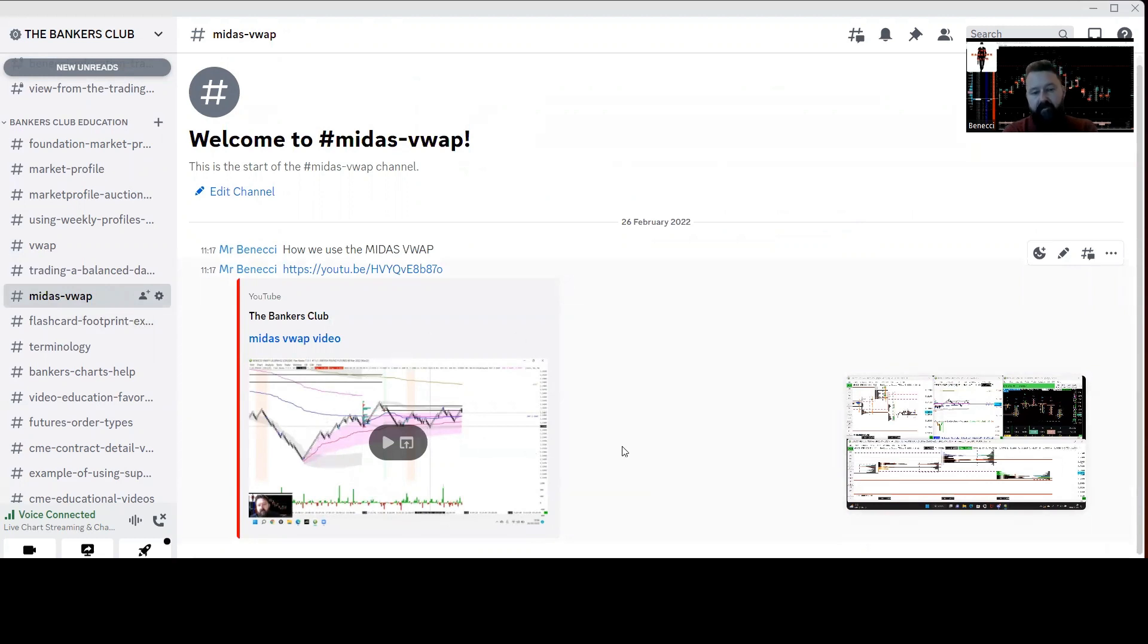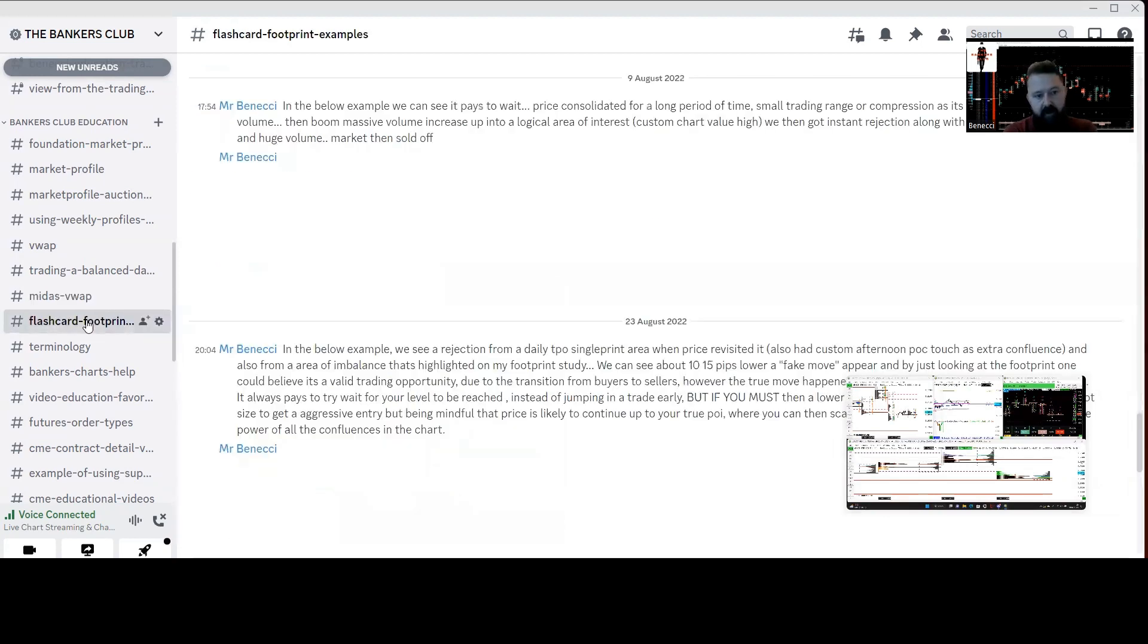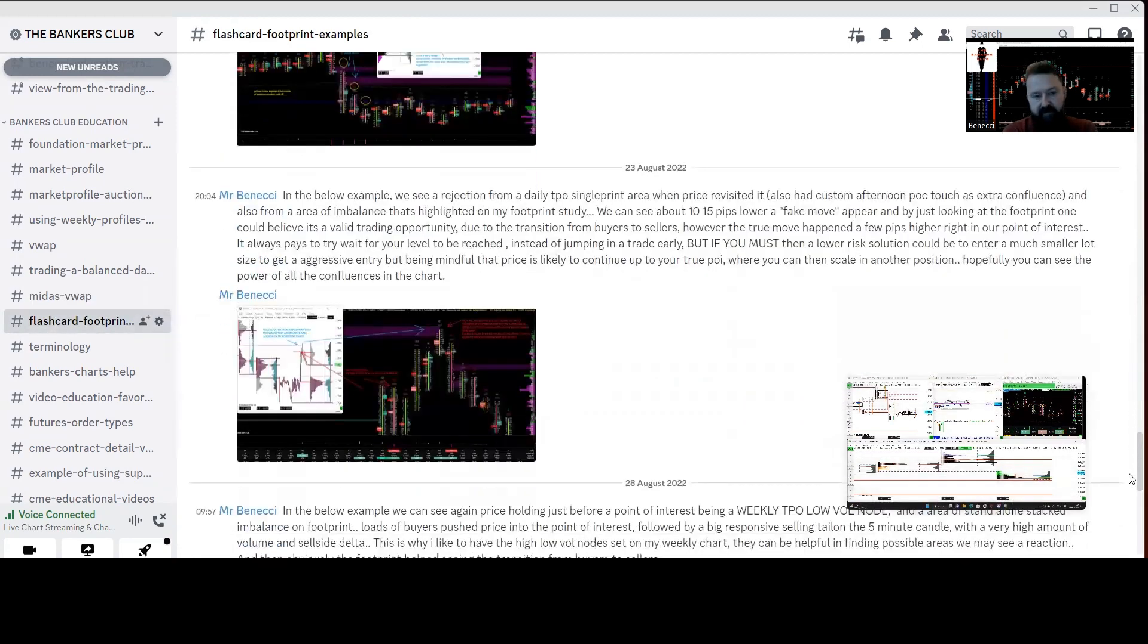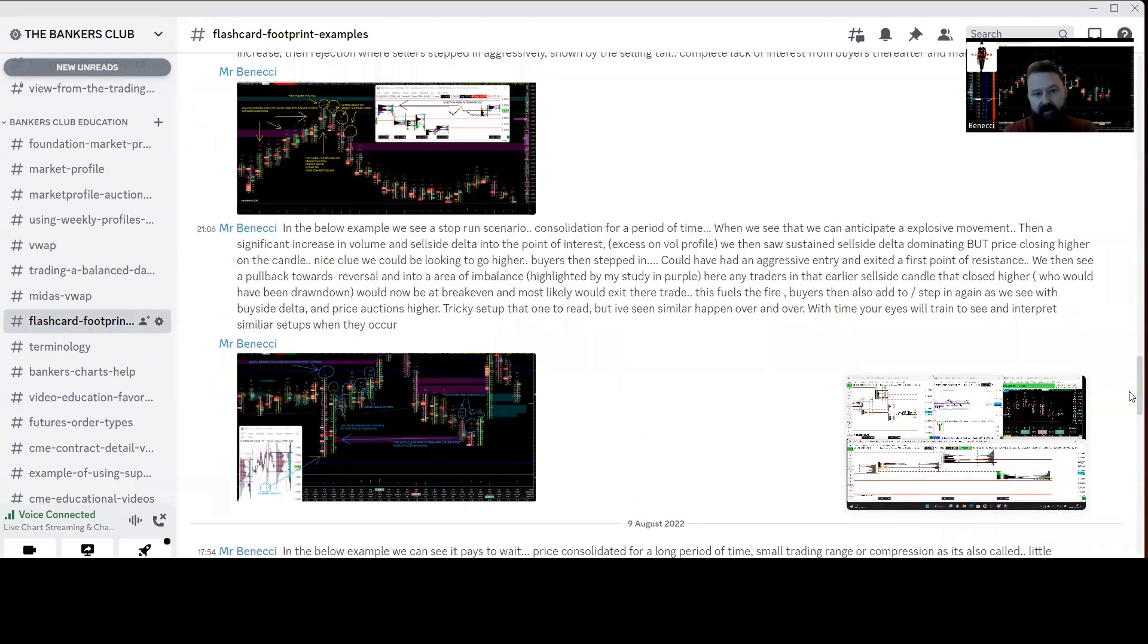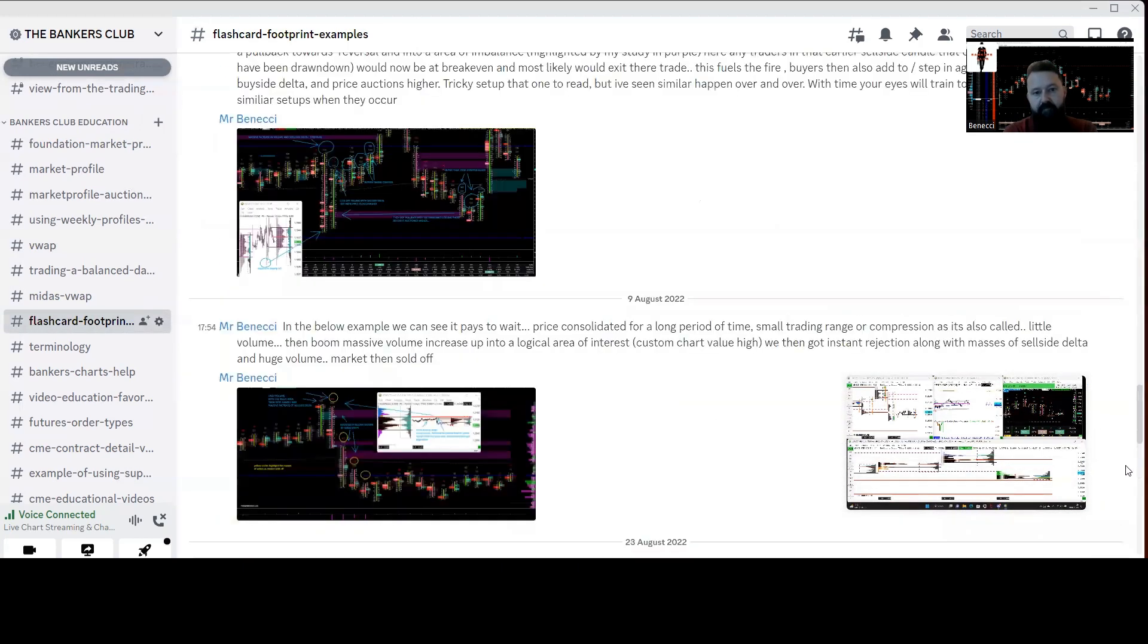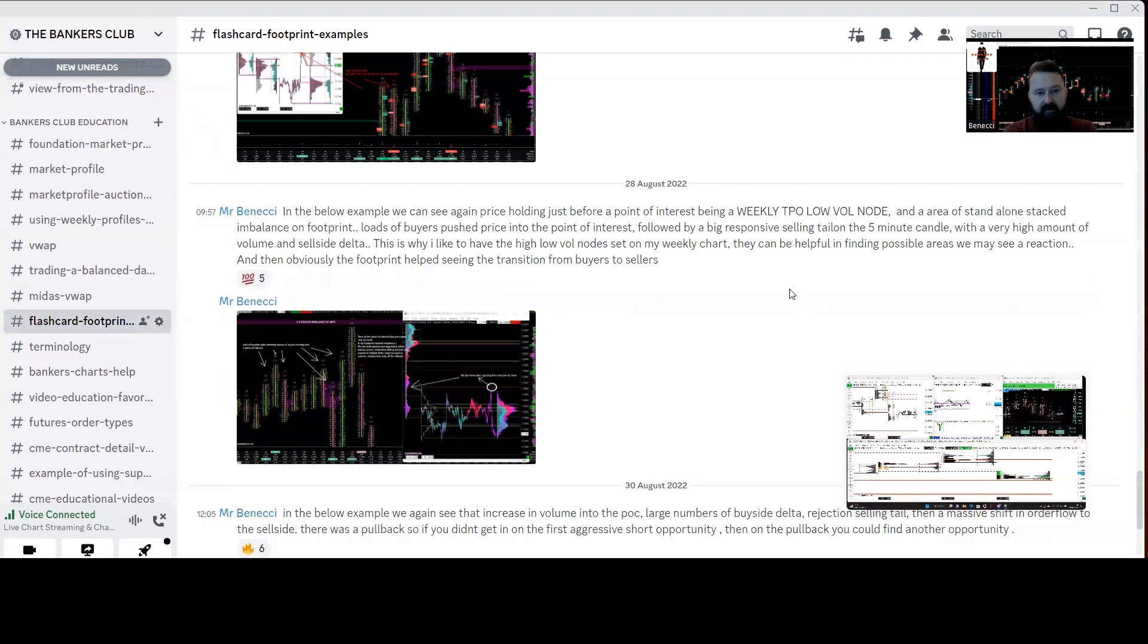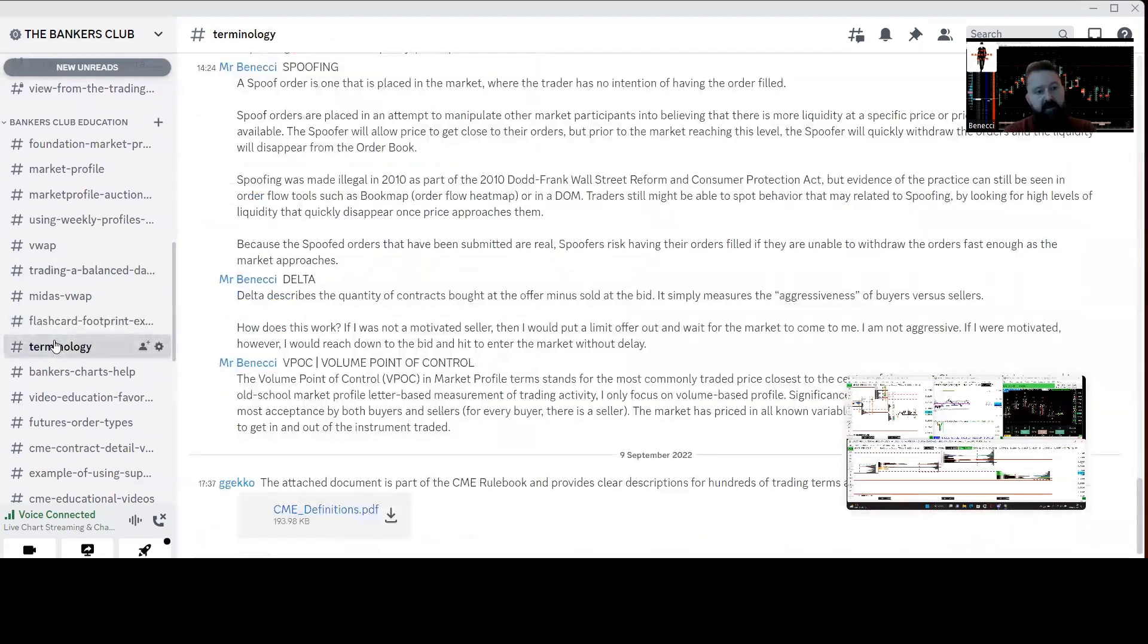There's a video here on Midas VWAP, which is quite useful. We use the Midas to help us track higher timeframe investors' inventory, and that can help us see where we can find scaling entries and things like that. The footprint, which everybody seems to love at the moment, we've got case studies here on classic footprint setups that repeat quite often in the charts, and terminology.